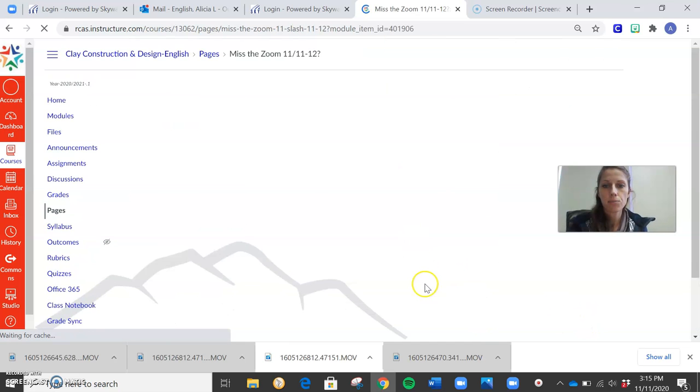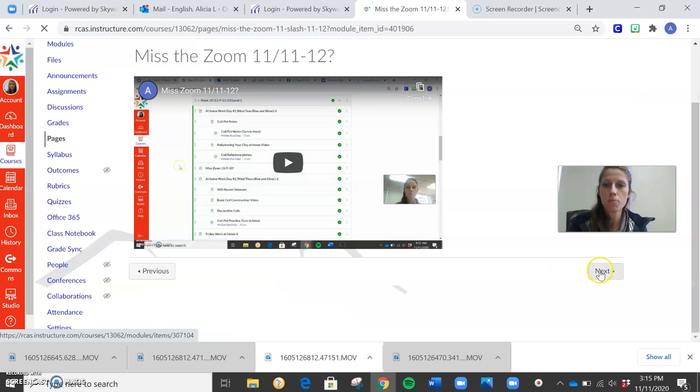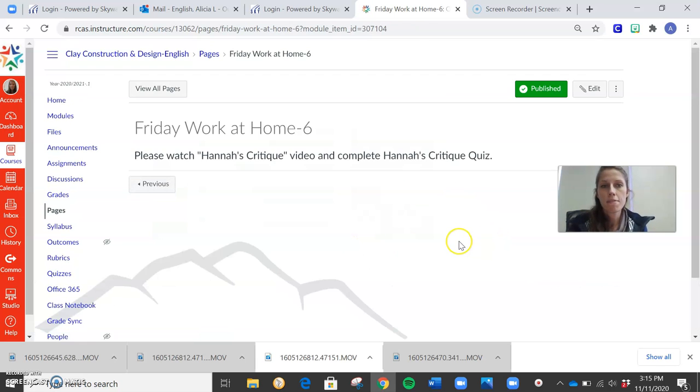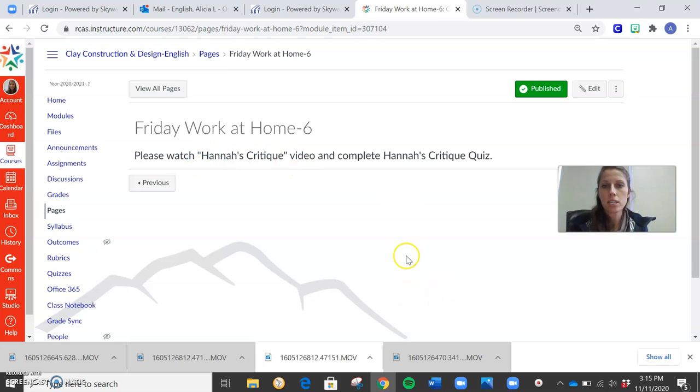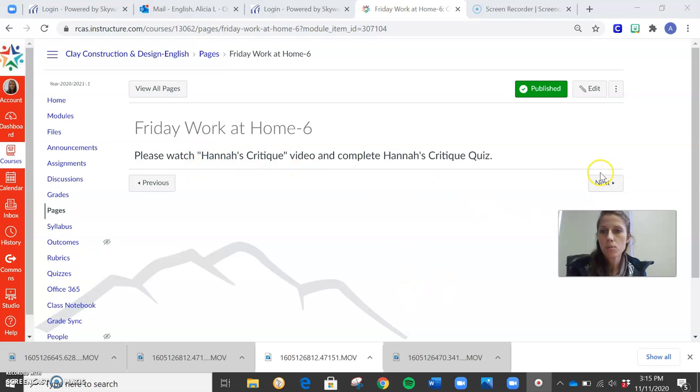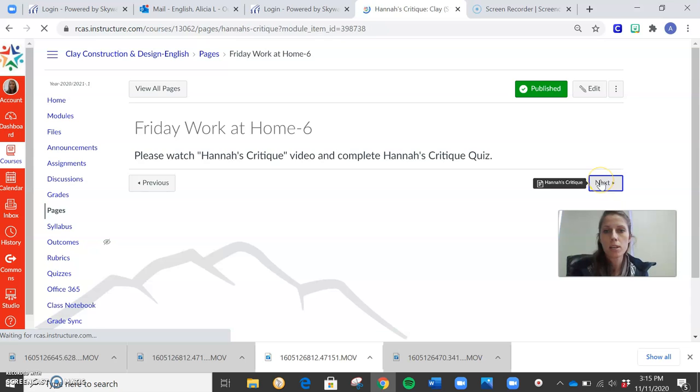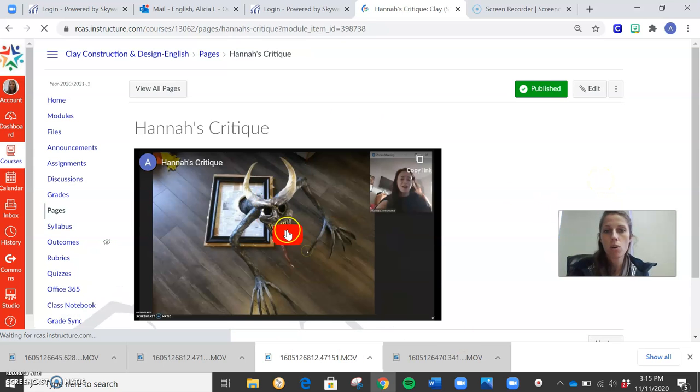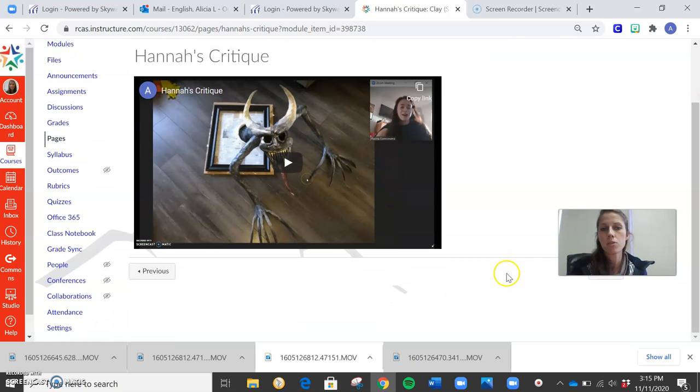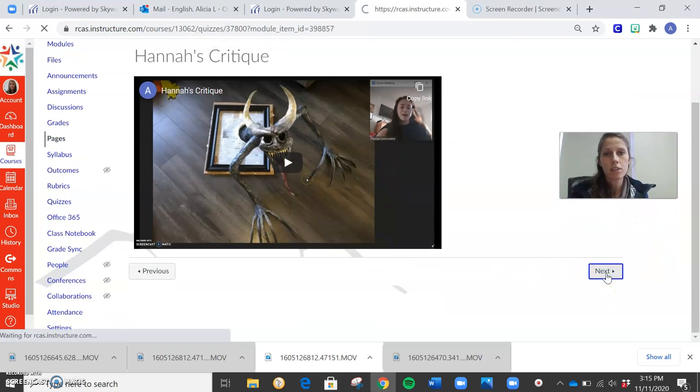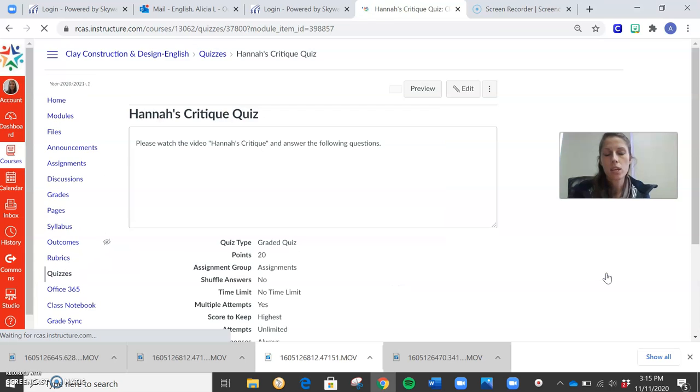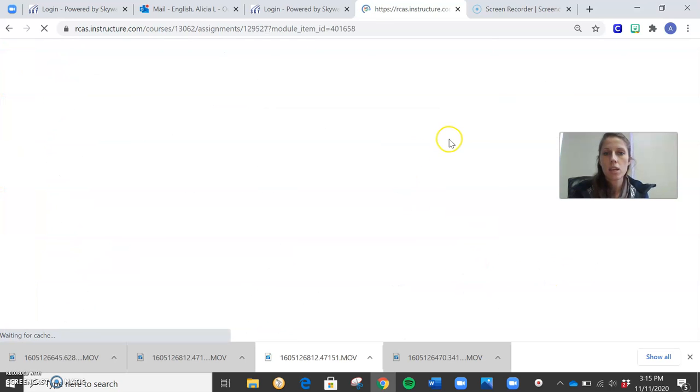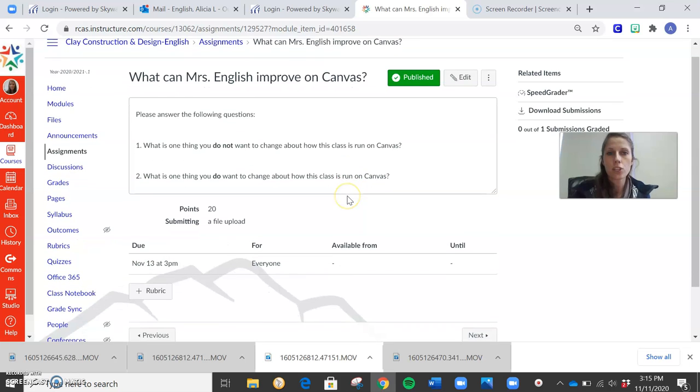When we're looking at Friday, I'm going to move past this because you guys aren't absent. When we're looking at Friday's assignment, we have Hannah's critique video. Hannah is the one that created the monster sculpture, so she made a critique for us. She critiqued her own artwork here, and it's really cool because she shows the different steps she went through, and she has photos for it as well. So you listen to her video. You take the quiz that goes along with her video. You have multiple attempts on that if you need to rewatch it.